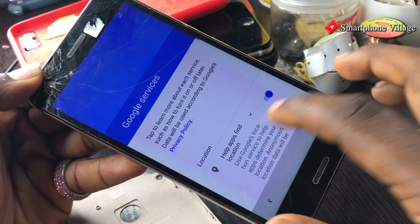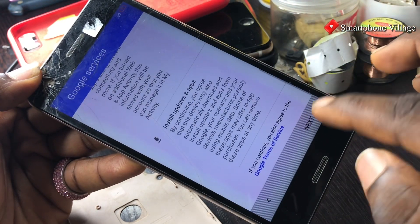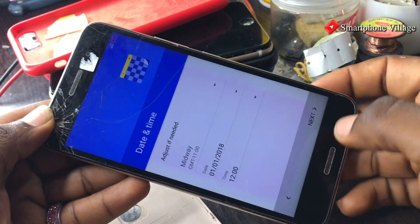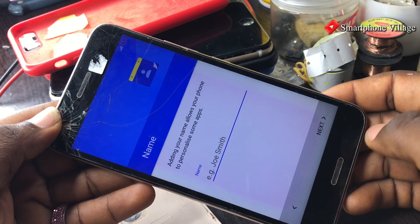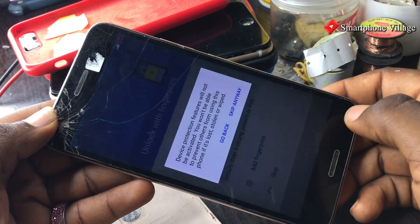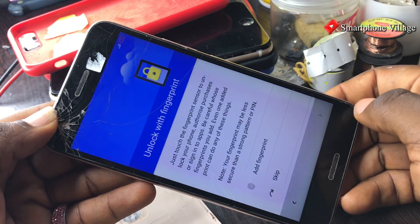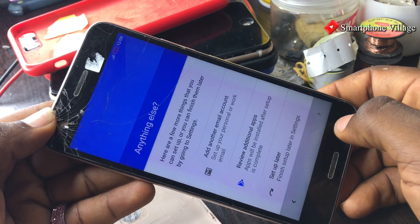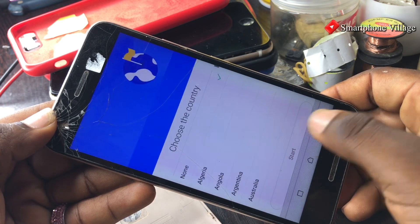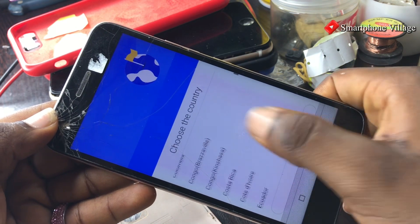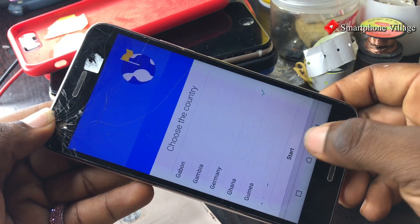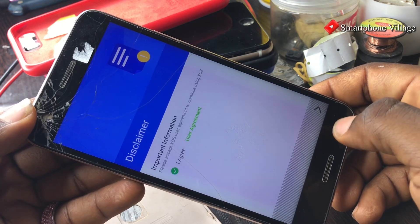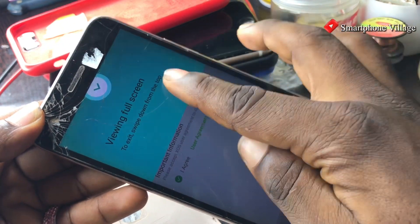One thing I really like about bypassing FRP lock with a computer and a trusted software is because it makes the work super easy and simple. And just in case I have a lot of customers waiting for me to get their work done, I really need to use a computer to get the work done as soon as possible. That is what makes the PC bypass easy and fast.